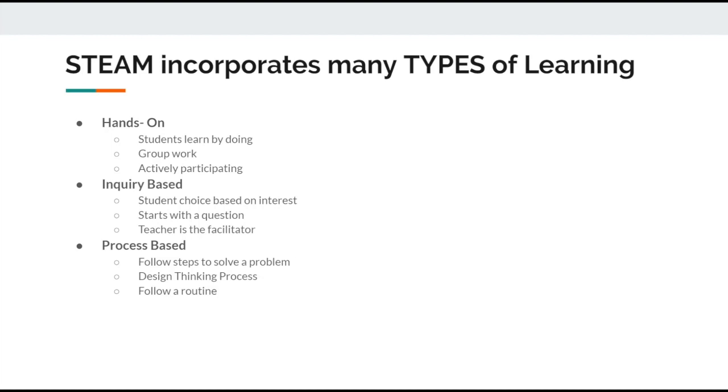Process-based learning helps students follow a set of steps to solve their problem. An example of this is called the design thinking process, which you will learn more about later in the presentation. Here, the students focus on following a routine.